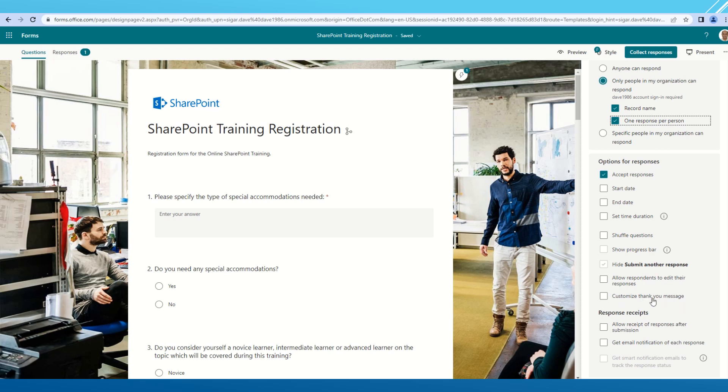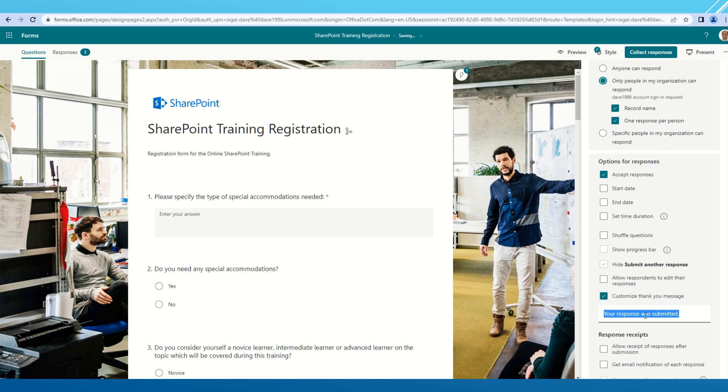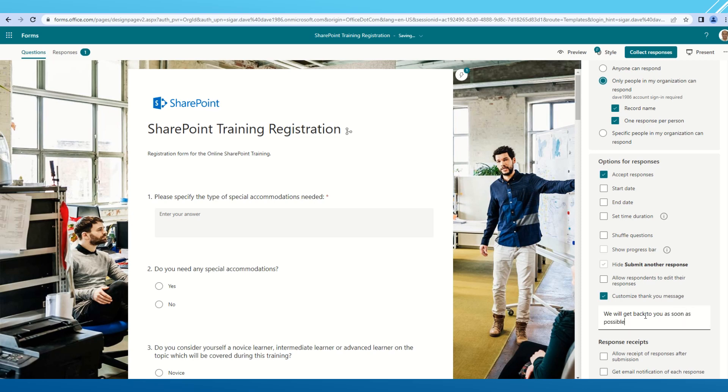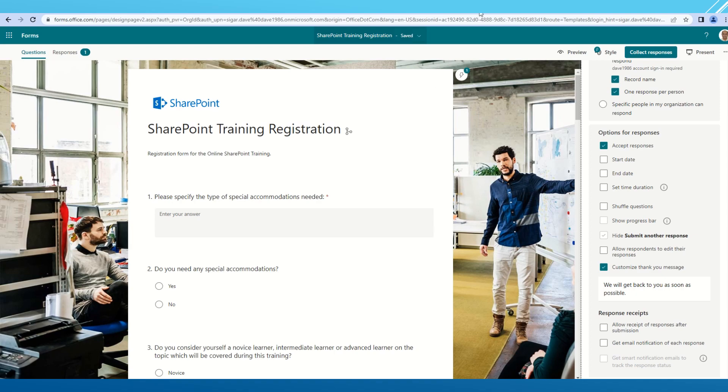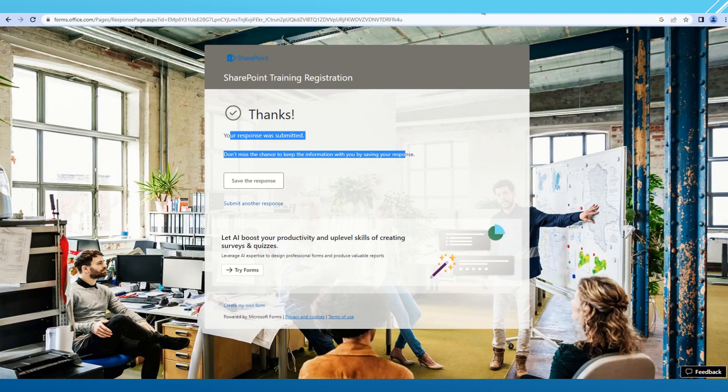There is one option to customize thank you message. If I write something here, let's say we will get back to you as soon as possible. Once that is done, my form will be saved.